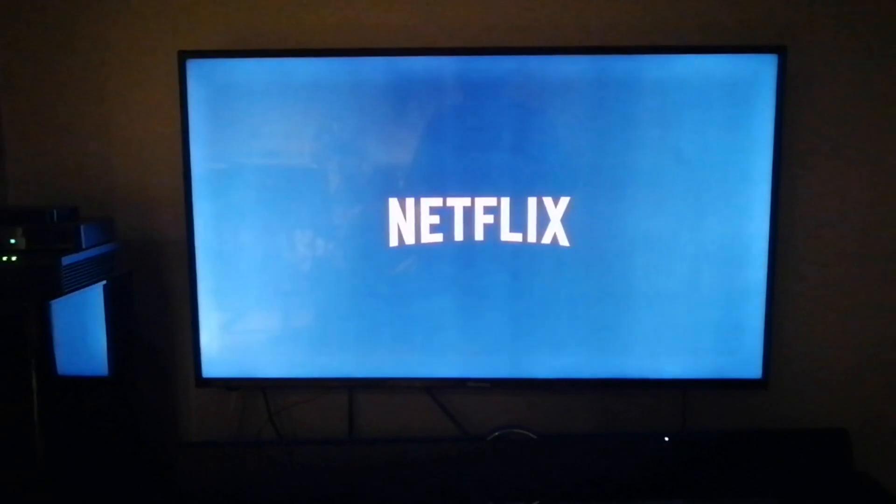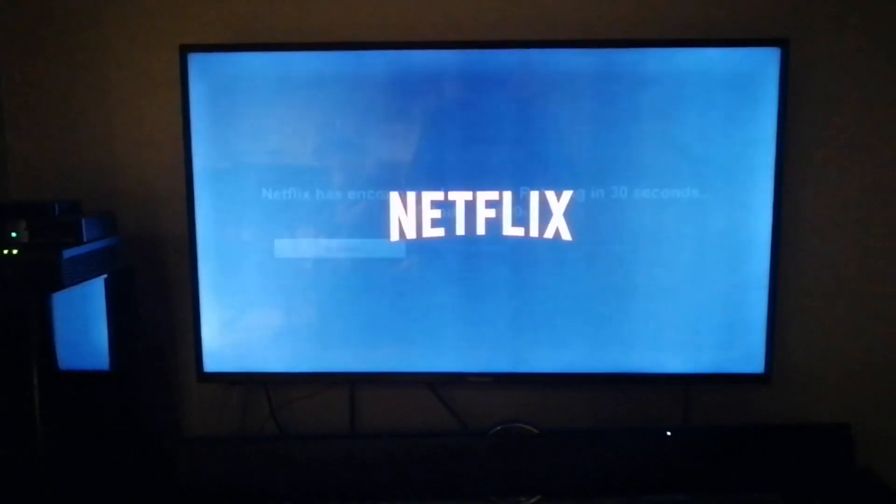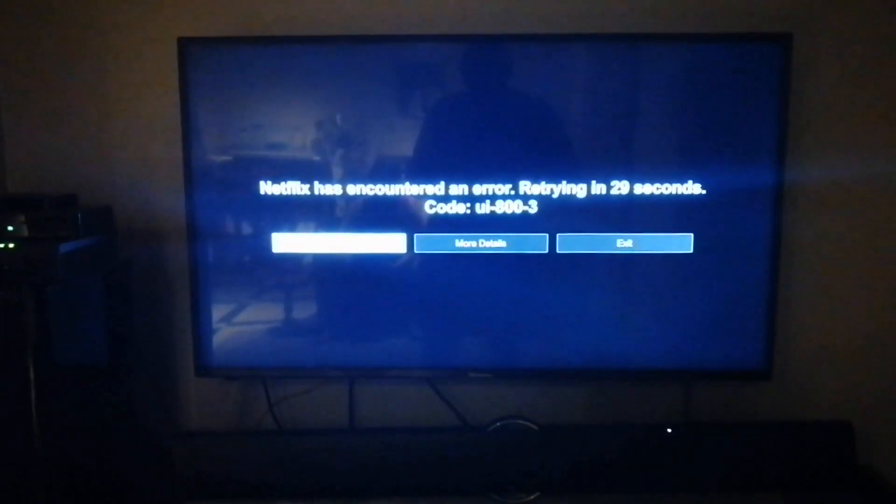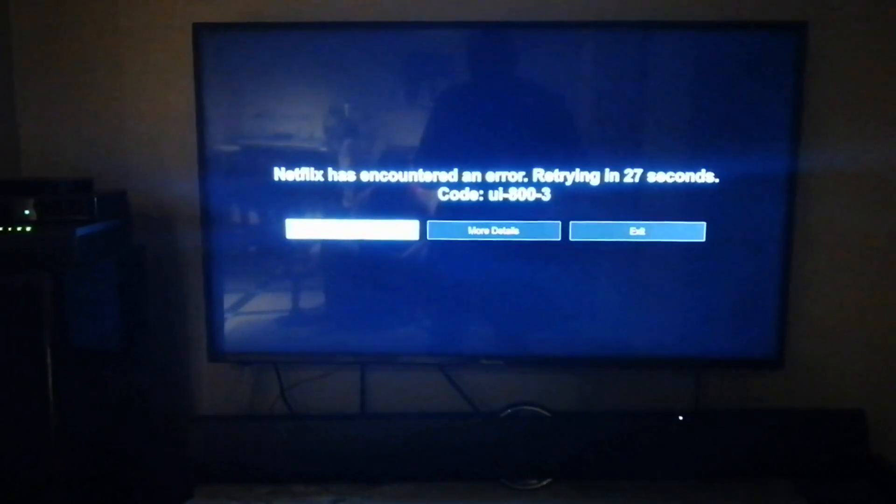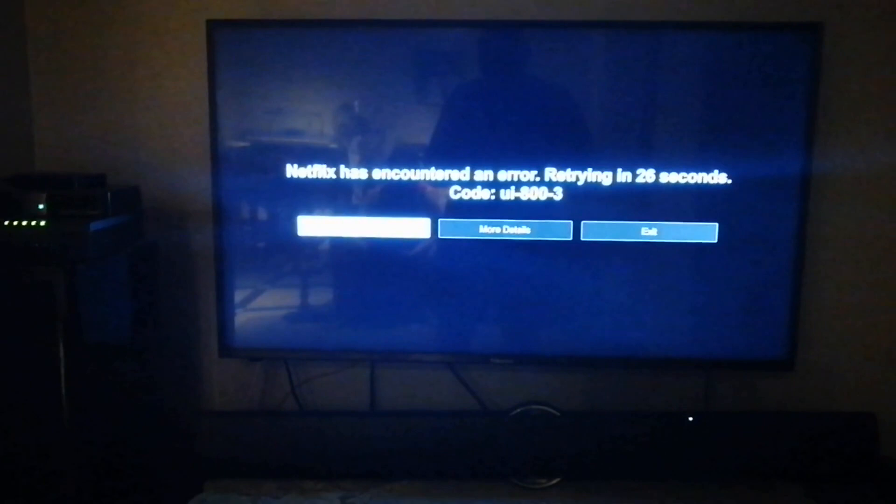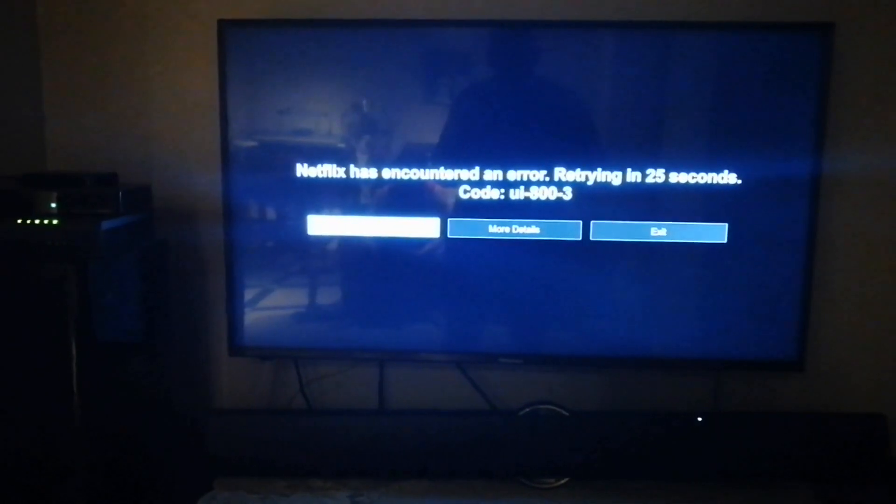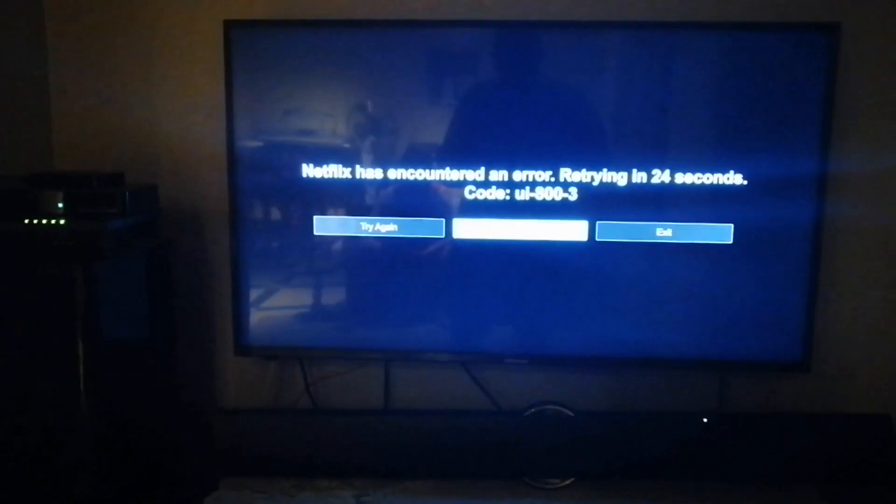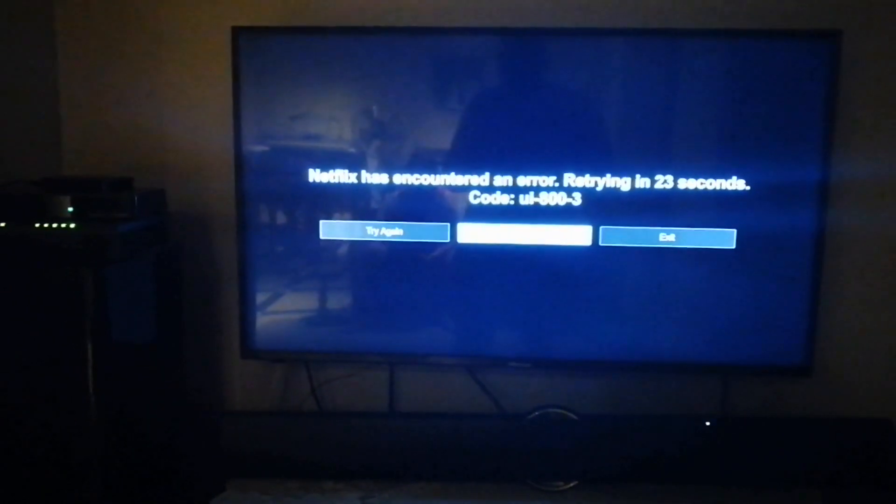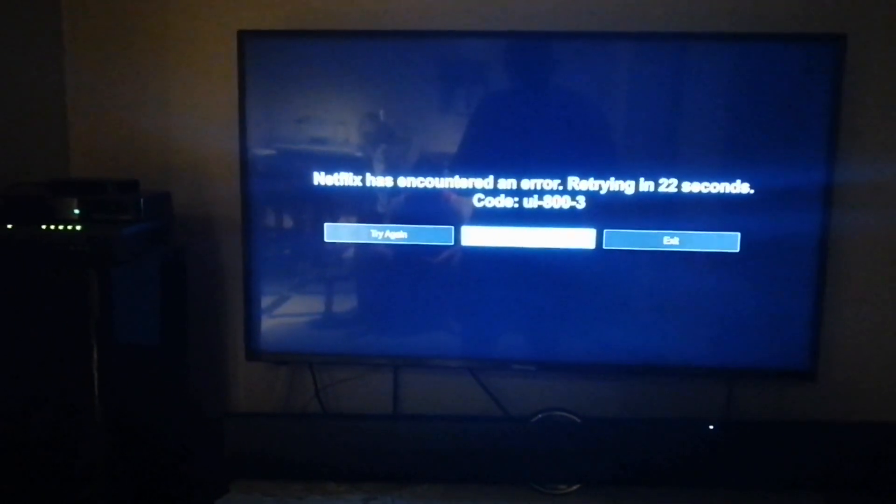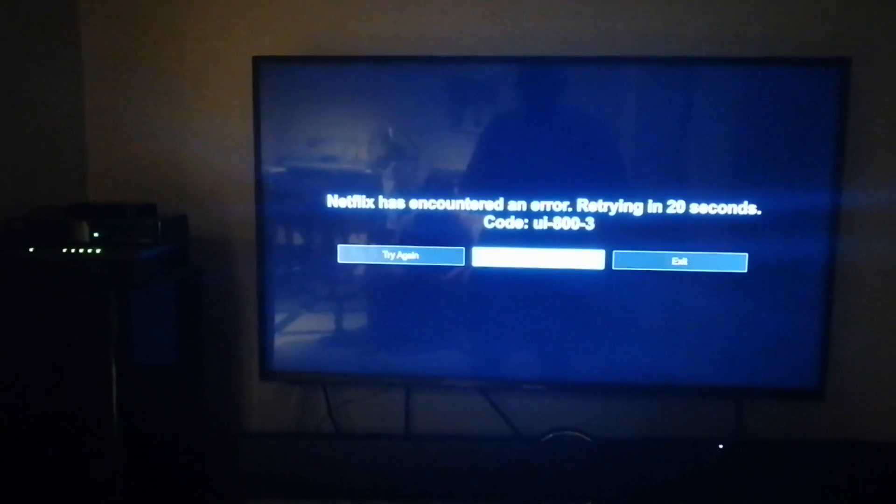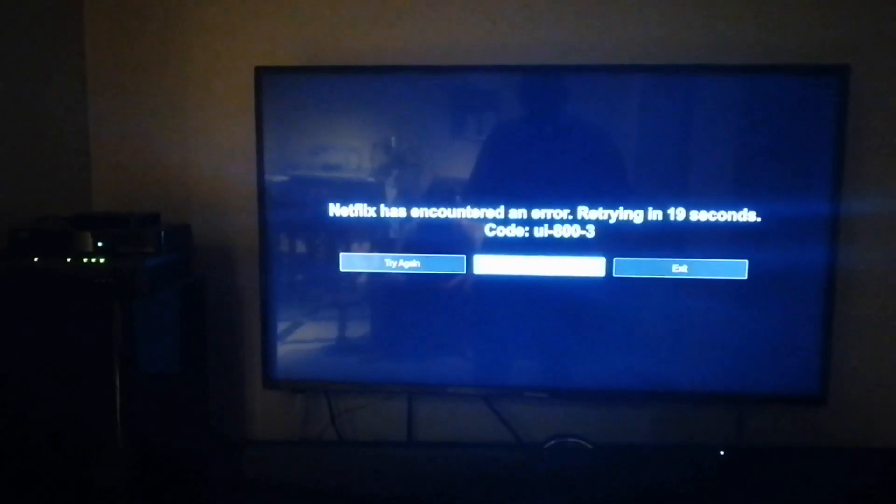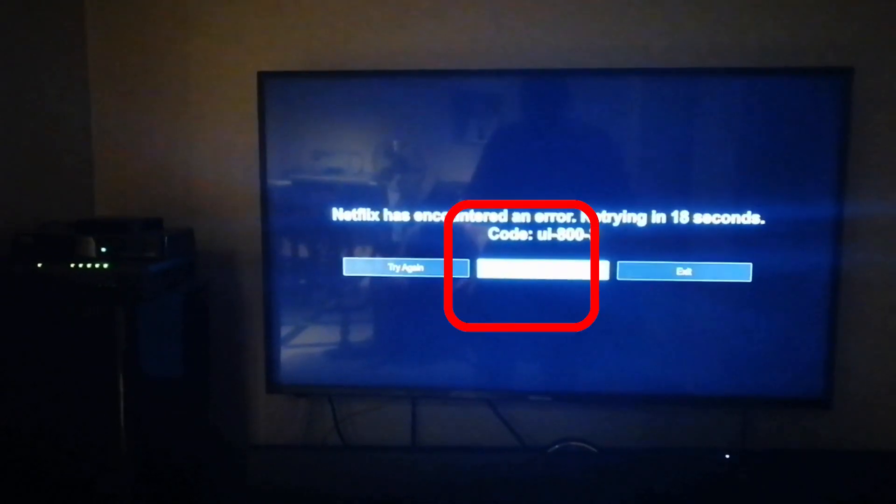You will see that Netflix does not connect immediately. Go to more details. You'll also see the error code UI803.